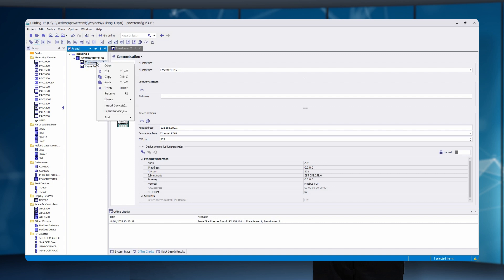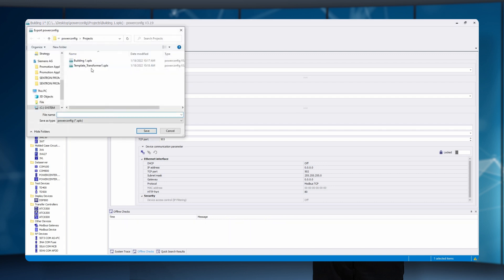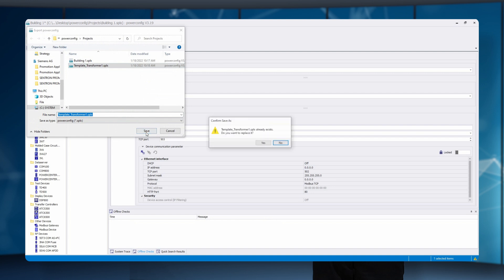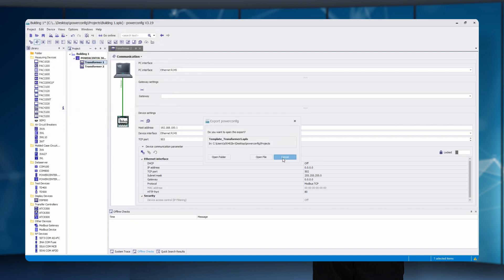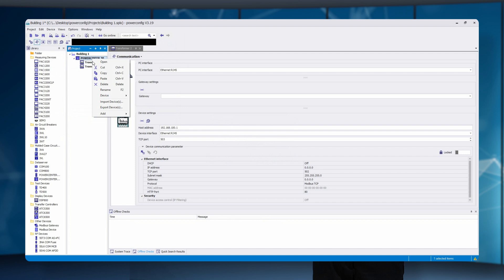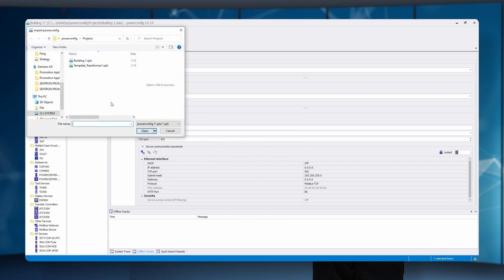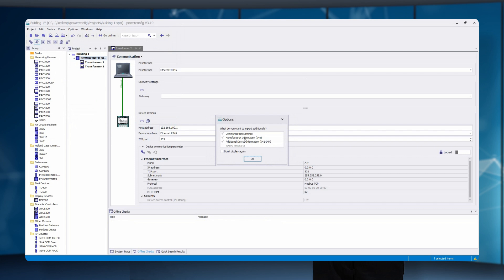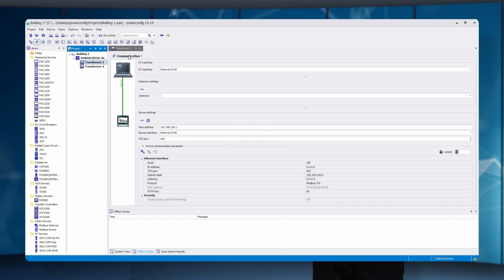The second method is the import/export function. Existing devices, for example from other applications like CMARS design, can be taken over including protection parameters. Or already stored devices can be inserted with the import function. To do this, select the required device and right click to export it and save it as a template with all the data entered. In order to use it again, click on the project in which it is to be integrated and select the export function. A pop-up window appears with the question whether all values are to be taken over.